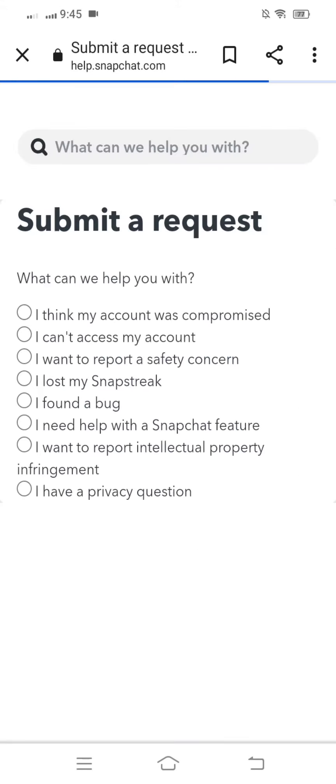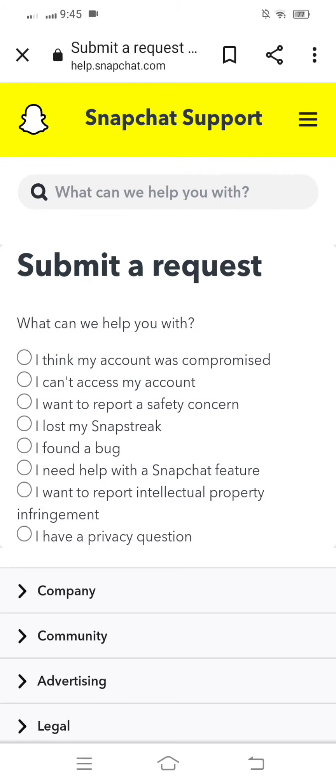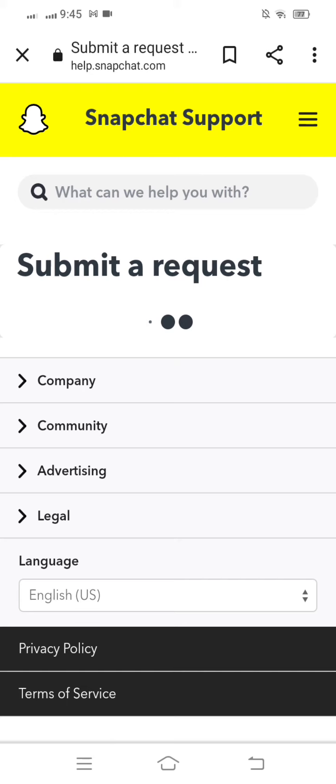Wait for a few moments and here you can see a question: 'What can we help you with?' You have to select 'I think my account was compromised' and tap on that option.